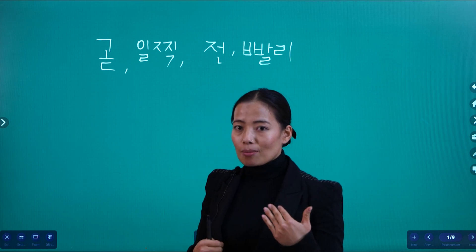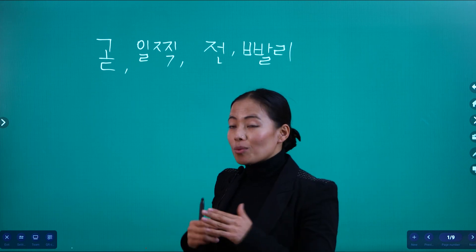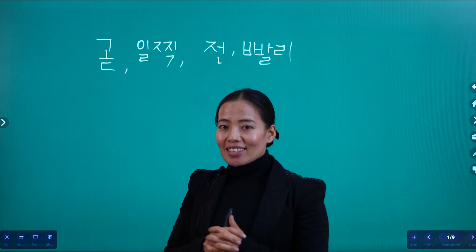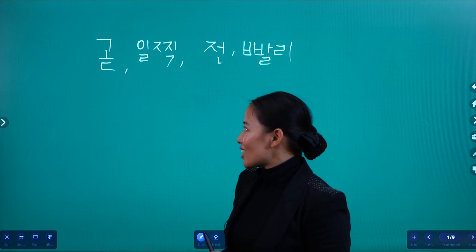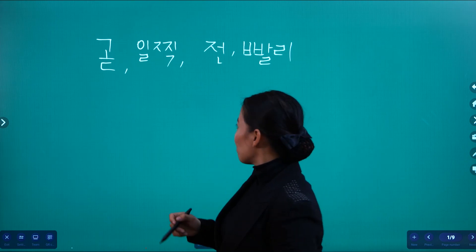You will write the topic in the picture, and you will read it as well. So let's go.